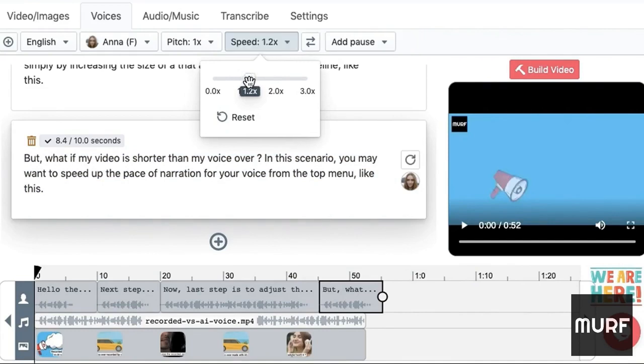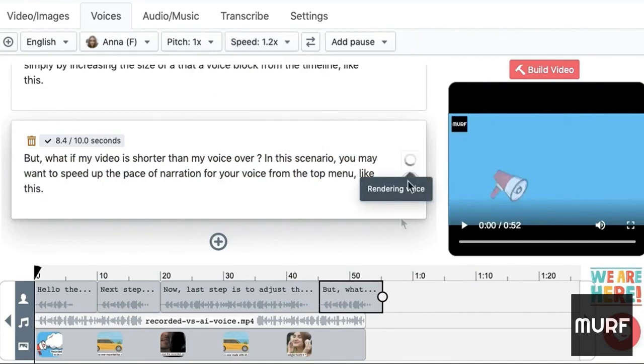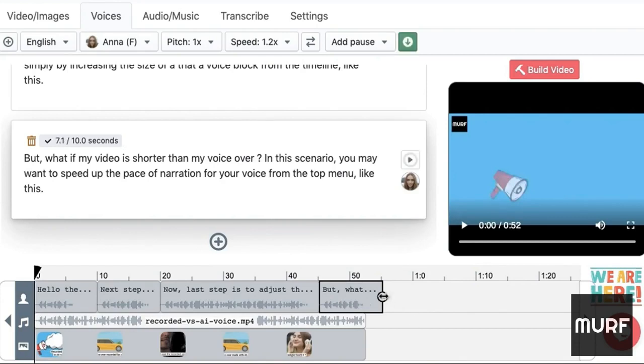You can choose to do it for a specific block or all the blocks. Once it's rendered, adjust it to fit to size.